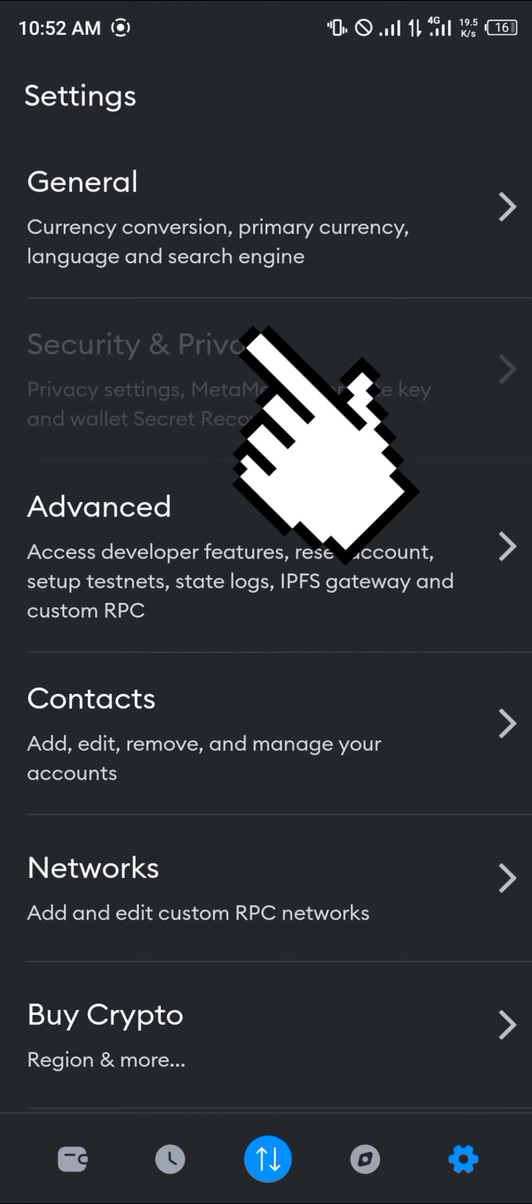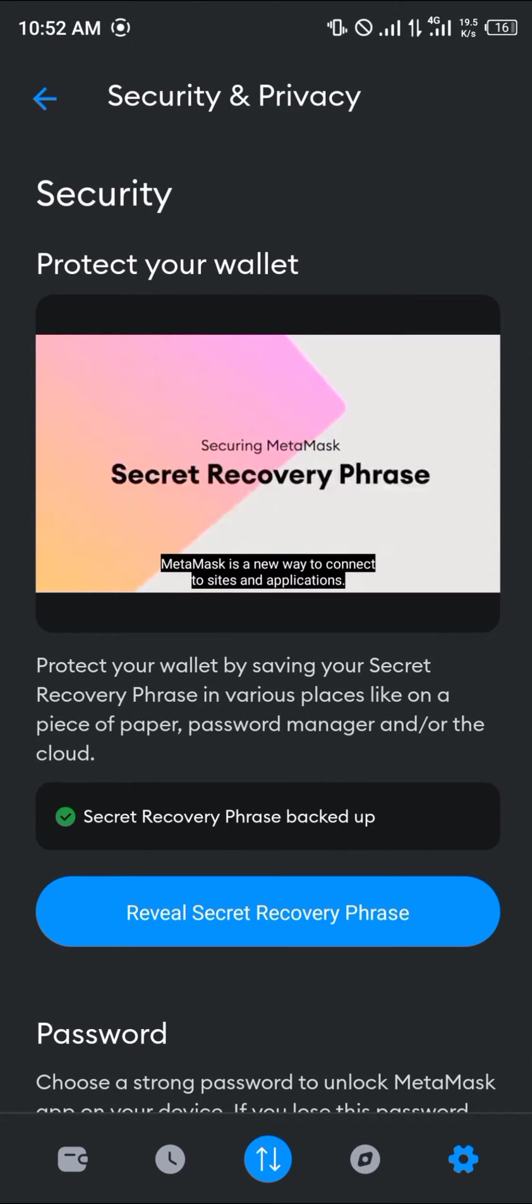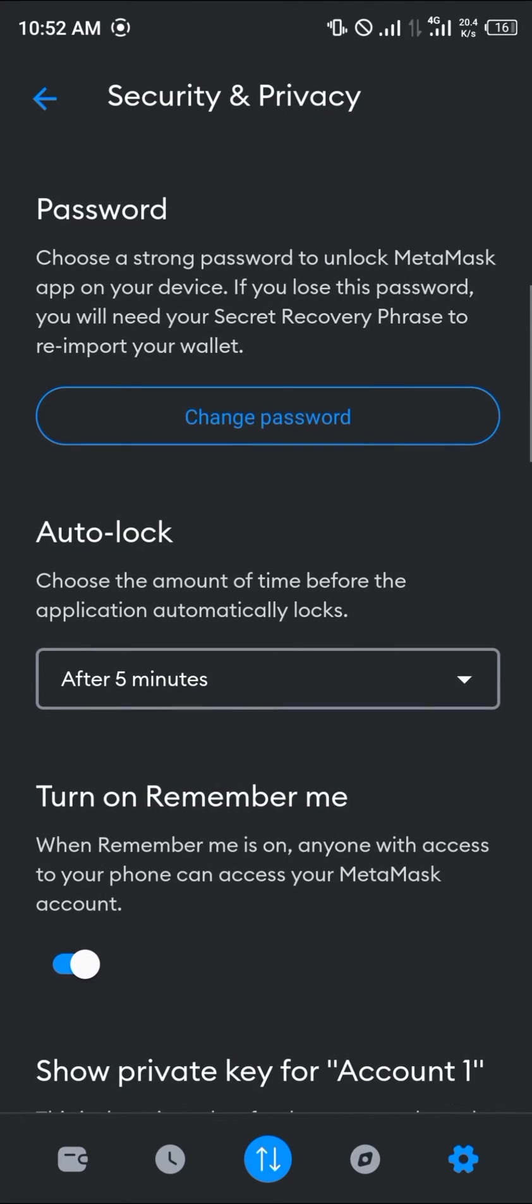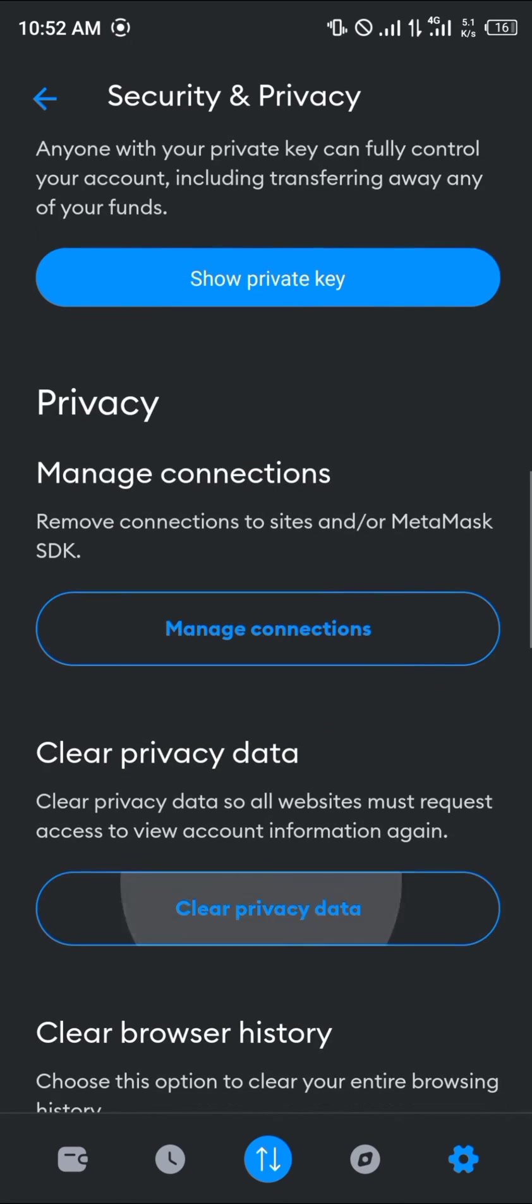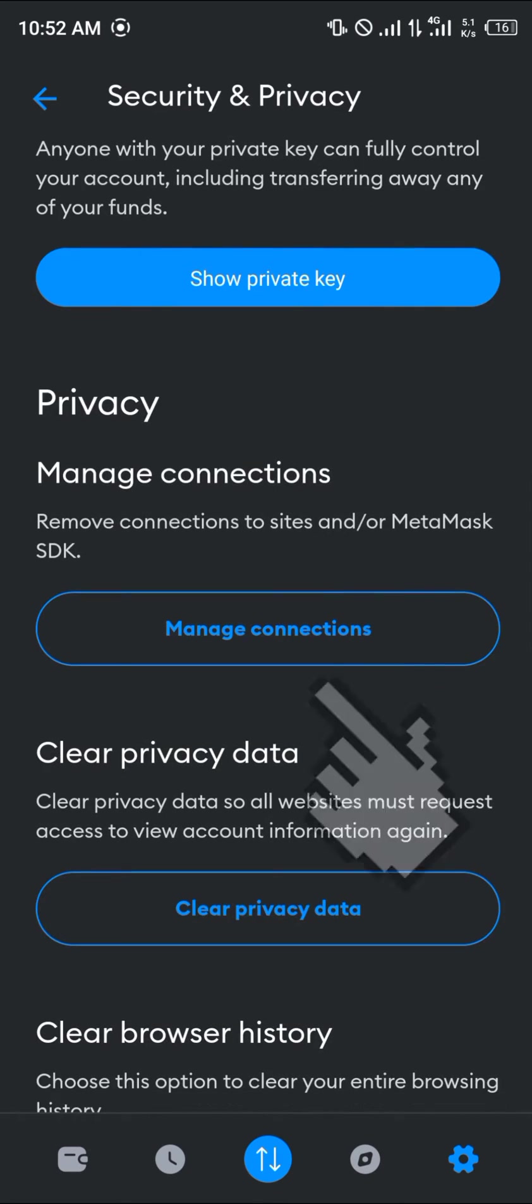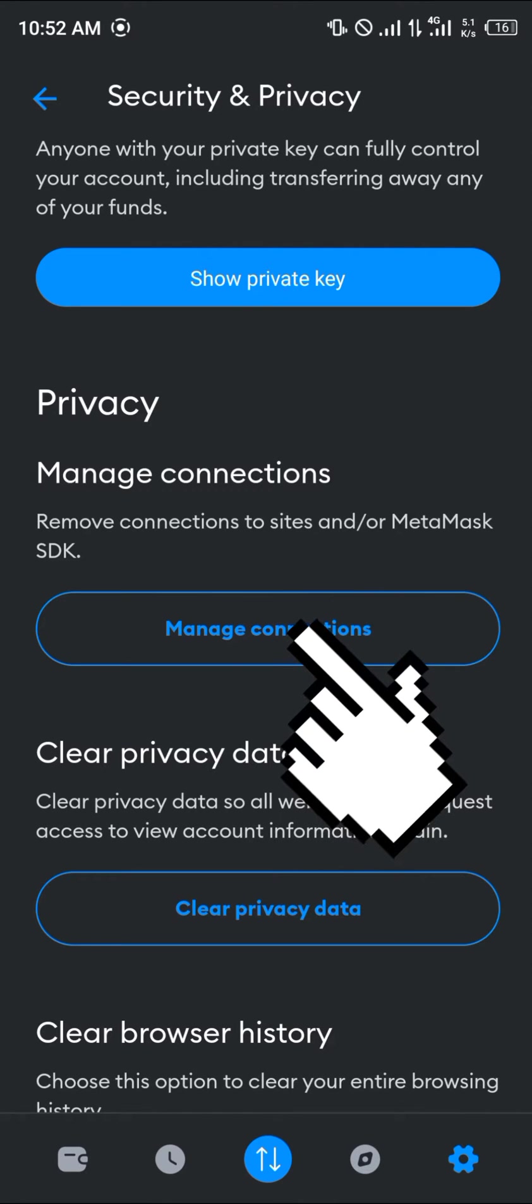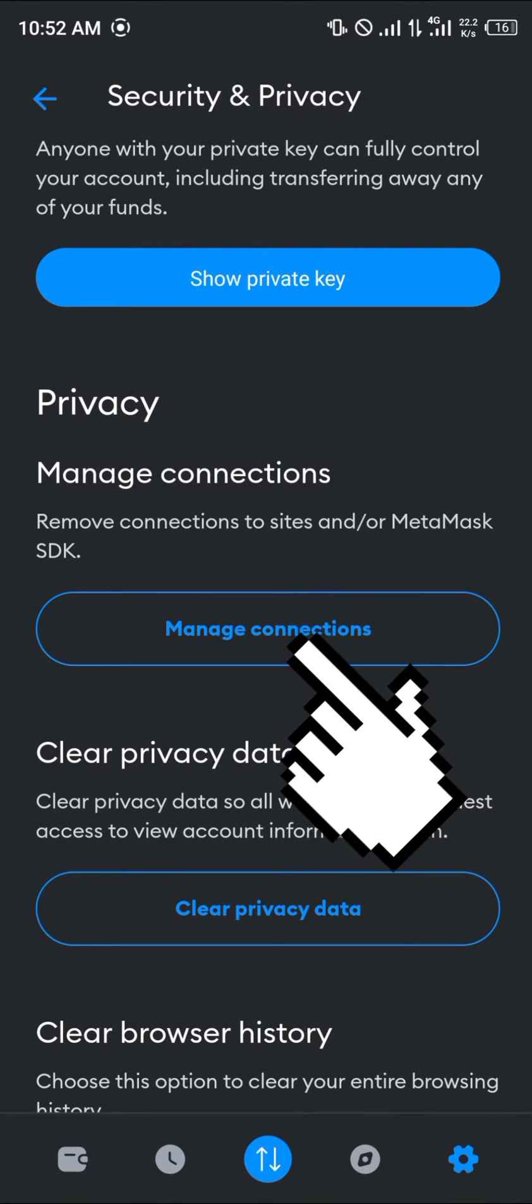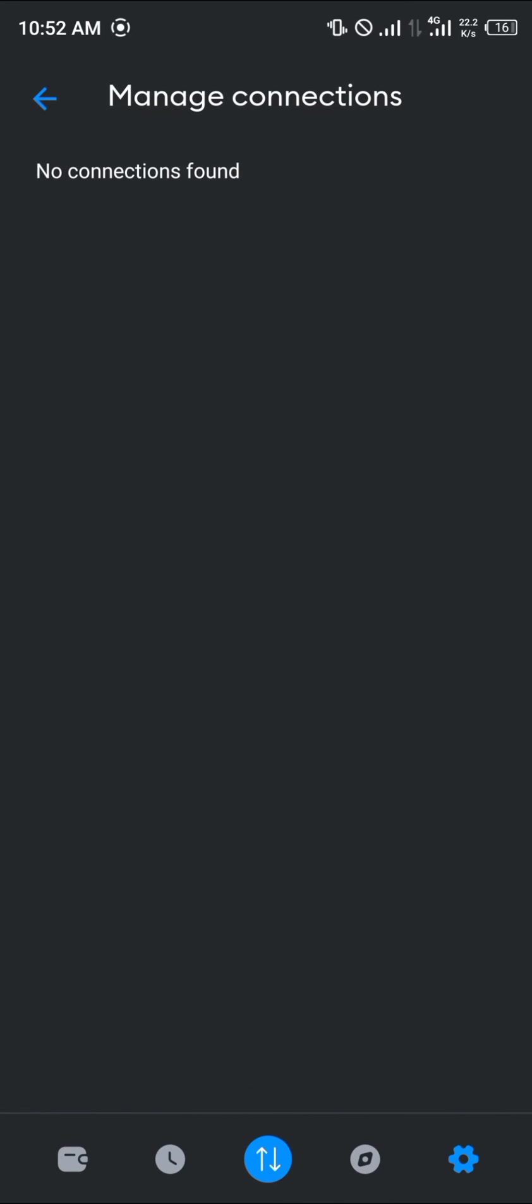Once you've selected security and privacy, there are many ways you can disconnect your MetaMask account from a website. The first one is manage connections. This simply removes connections to sites or MetaMask SDK. If you click on manage connections, you'll be met with the list of websites that are connected to your MetaMask where you simply remove any of them.